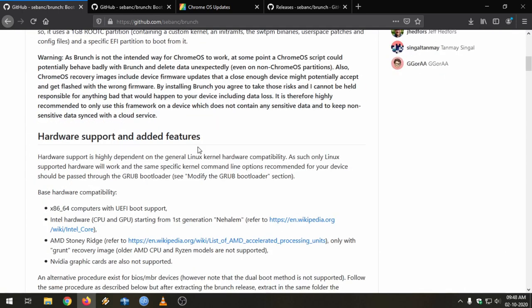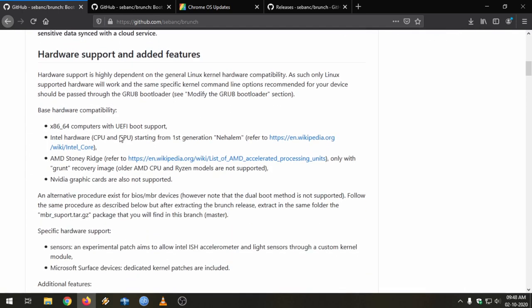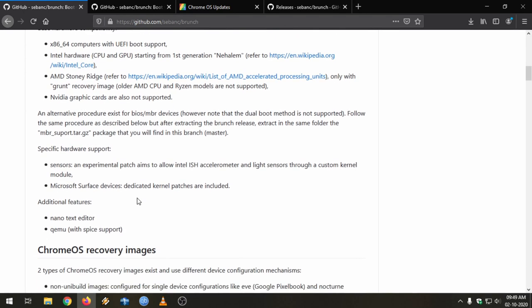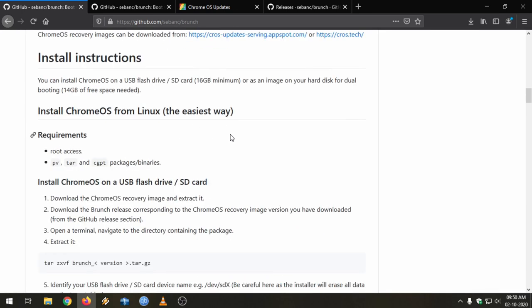According to him, most Intel-based x86 64-bit computers are supported, starting from the first generation of Intel Core processors. He also mentions that AMD Stoney Ridge CPUs are the only AMD ones supported in Chrome OS, and Nvidia cards are not supported. You can go through the repository for any hardware support details or if you have different hardware than Intel.